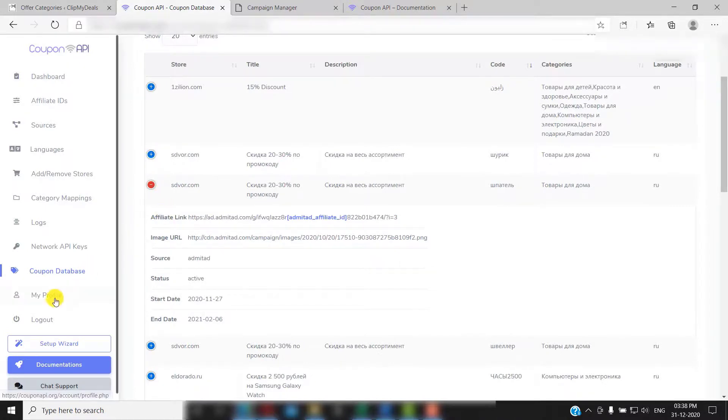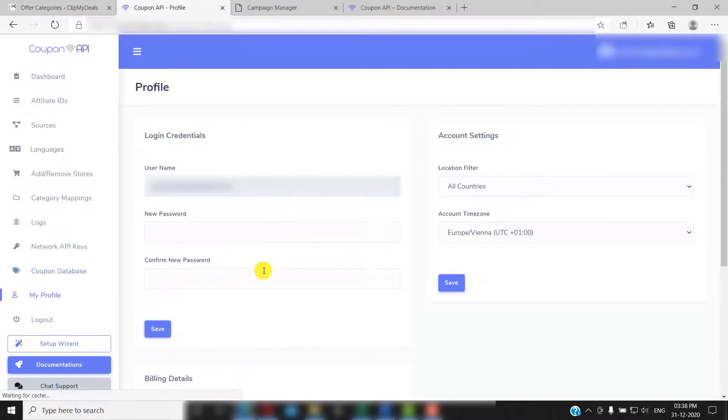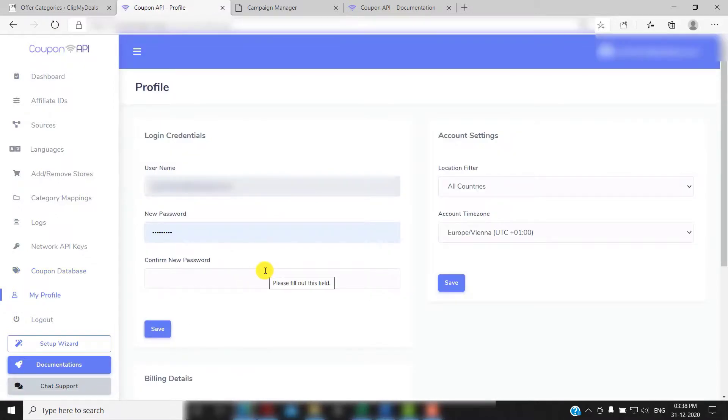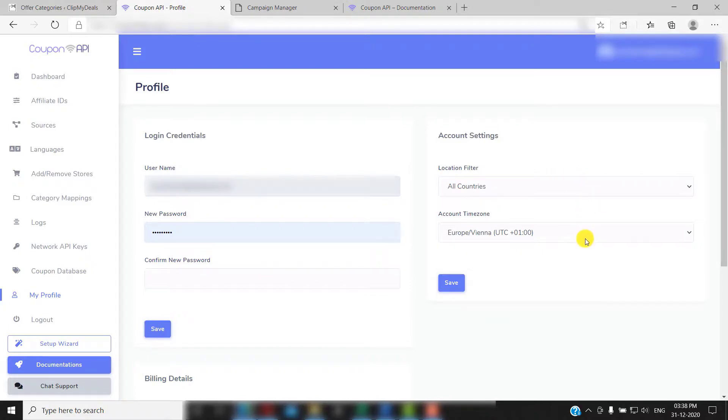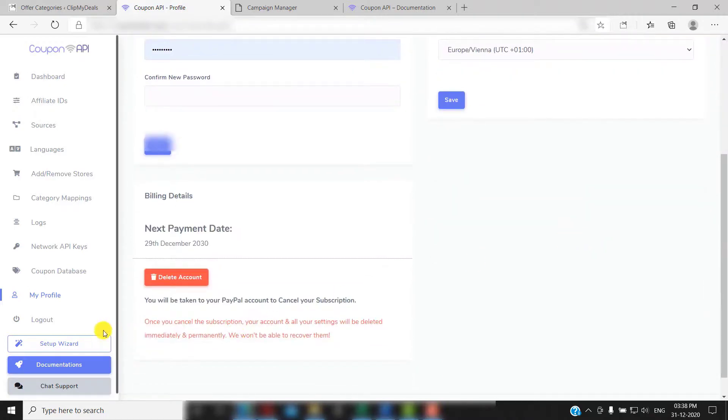Lastly, there is my profile. You can change your password anytime from here. You can also change the countries and account time zone that you selected during the setup wizard from here. You can rerun the setup wizard anytime by clicking here.